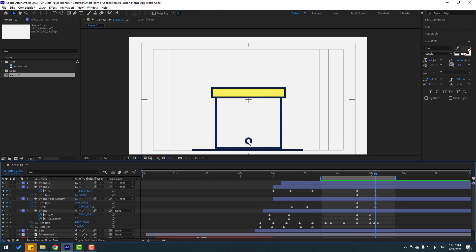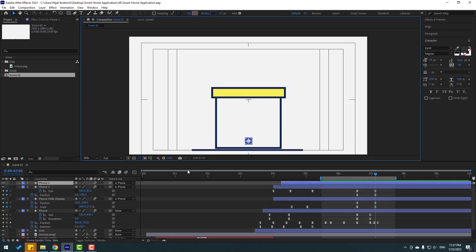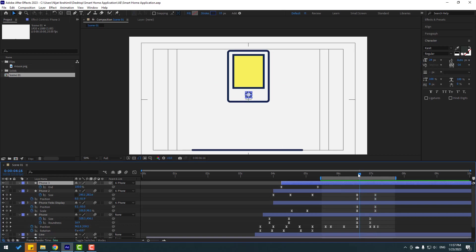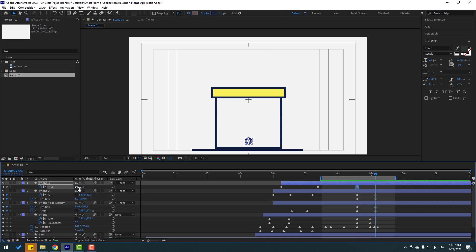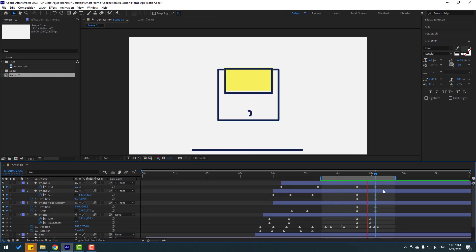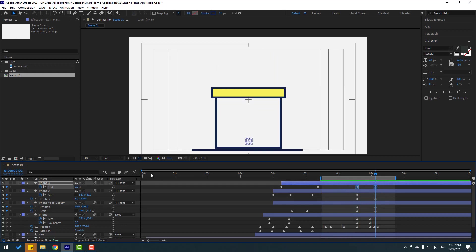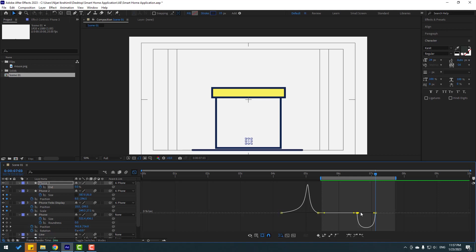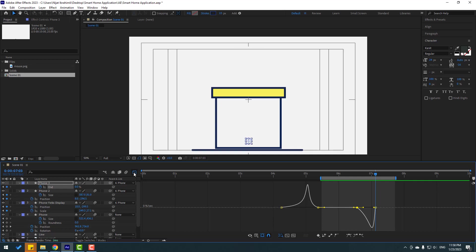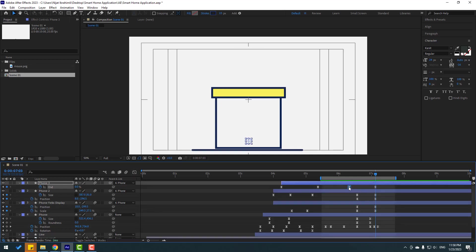Back to keyframes. Select this circle layer and press U. Go to here and make an End keyframe. Go to the last keyframe and change to zero. Select the keyframes, go to the Graph Editor, and make smooth keyframes. Back to the keyframe — select the first keyframe and move to the left.